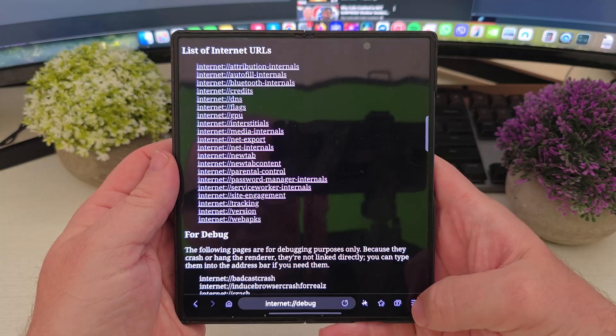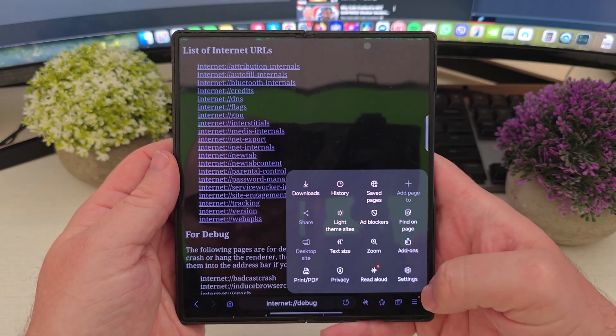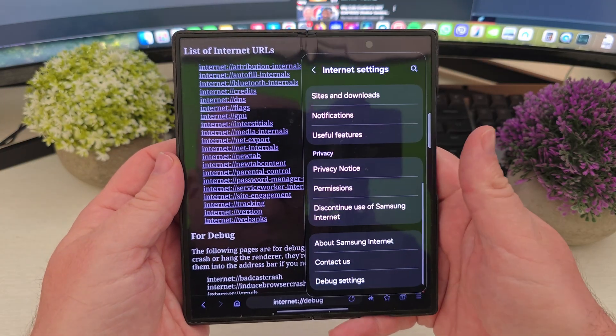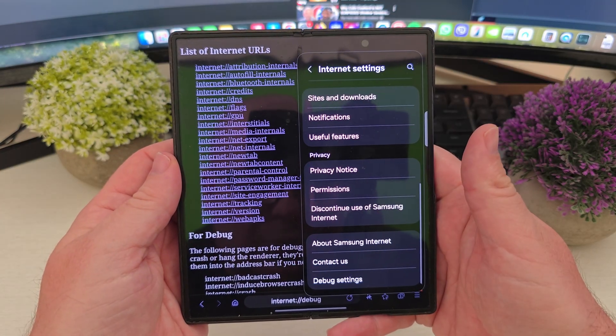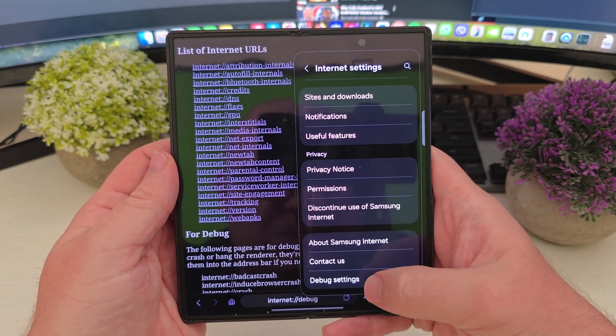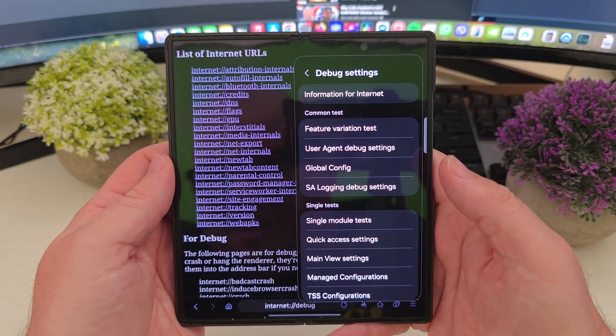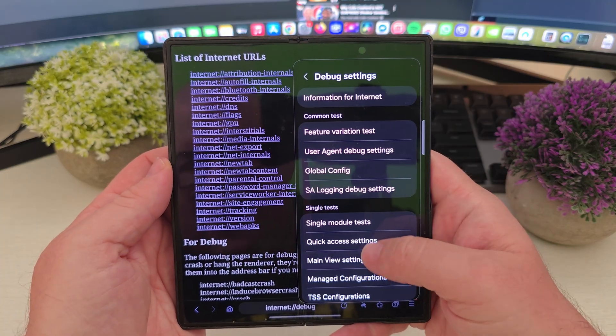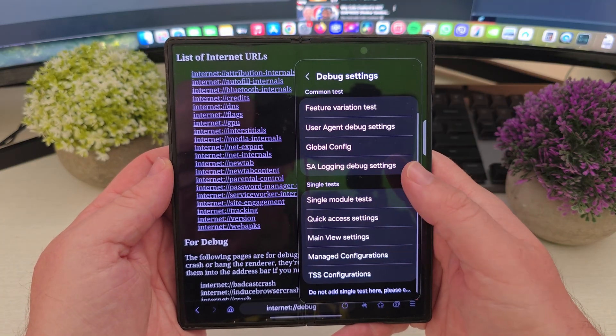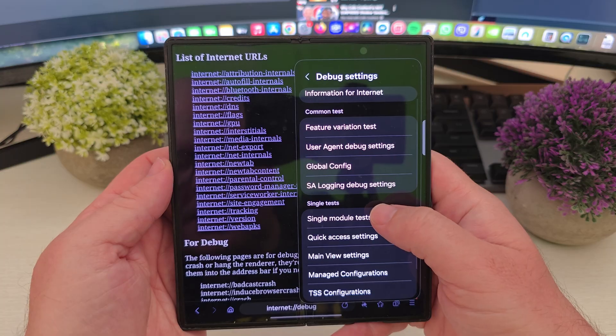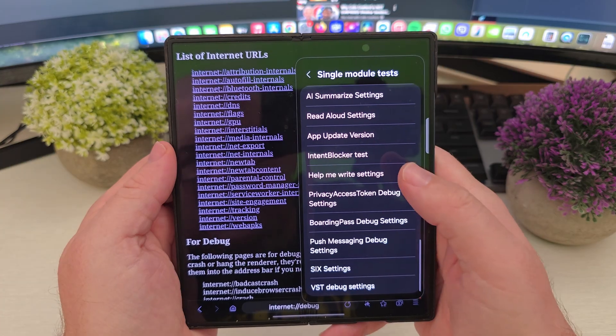Next, you want to hit the three lines at the bottom right. Go to settings. Scroll all the way to the bottom so you see debug settings. And then from here, you want to scroll down until you see single module test and select that.